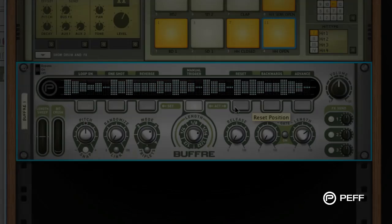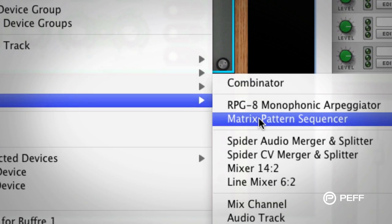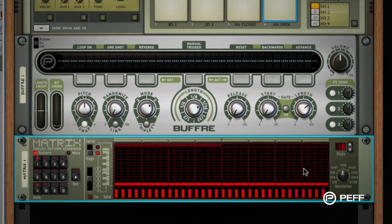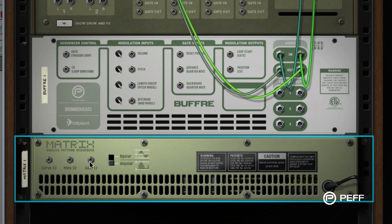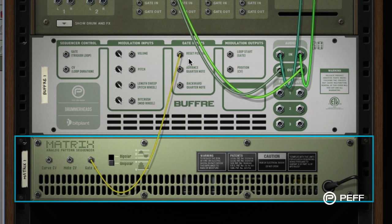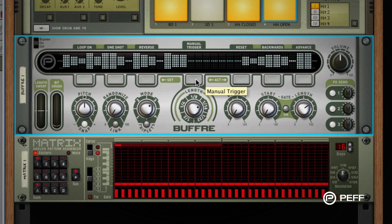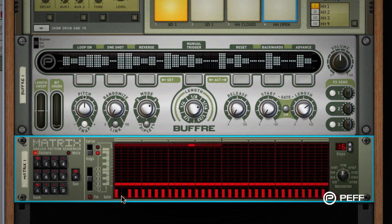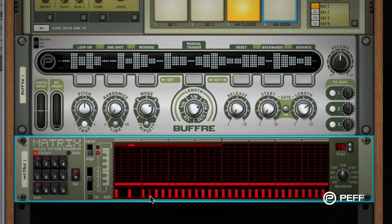Now I'll demonstrate how to use this feature with a matrix pattern sequencer. With auto-routing bypassed, I'll add a matrix to the rack, then hit Tab to flip to the cable view, and connect the matrix gate CV socket to the buffer reset position gate input. We'll tab back to the front and play this loop. On the matrix, I'll set eighth note triggers on the first half of the measure, and leave the second half with sixteenth note triggers.